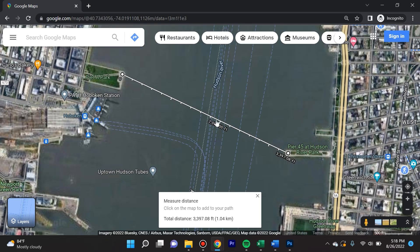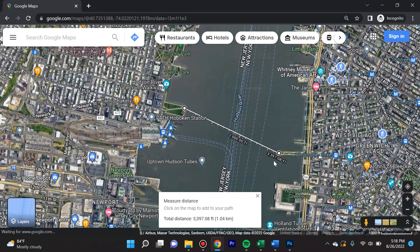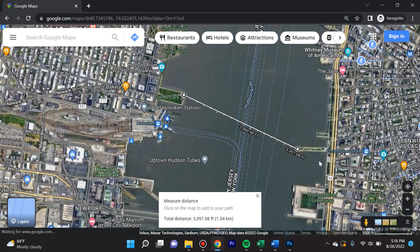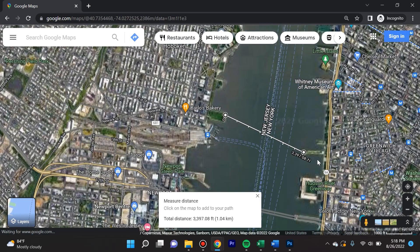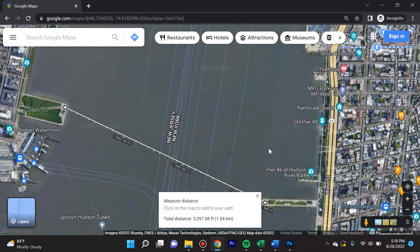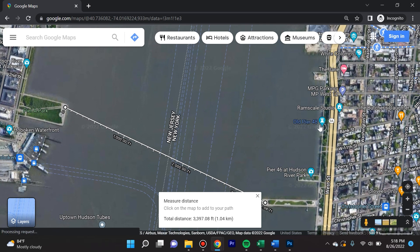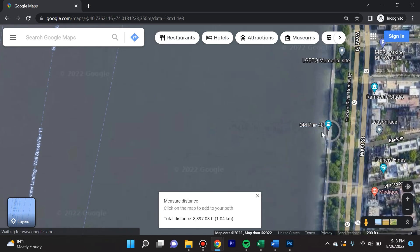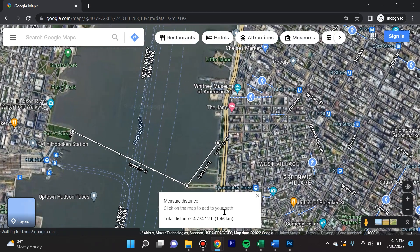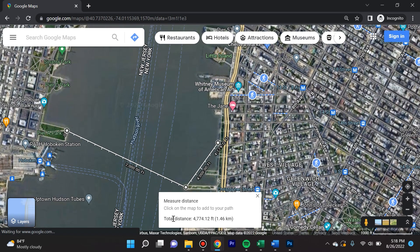Check this out — 3,397 feet, point zero eight. It's super, super accurate. So now we see exactly how long it would take if she wanted to swim over there. What's even more interesting about this feature is that just by left-clicking, you can add more stops. For instance, if she was then going to swim to Old Pier 48, I can just left-click here.